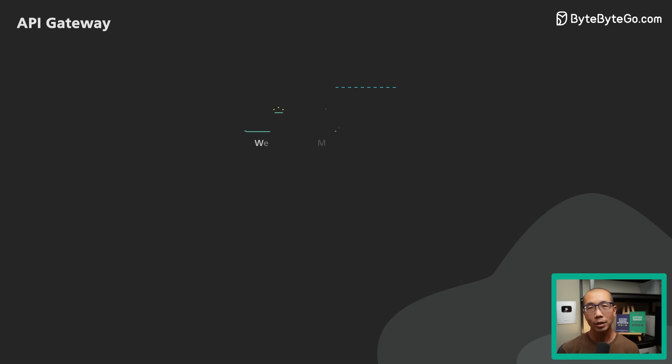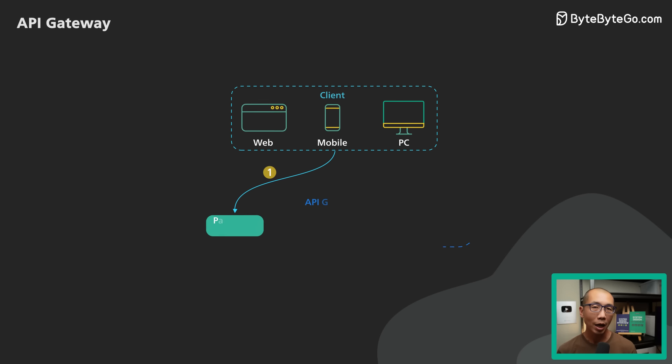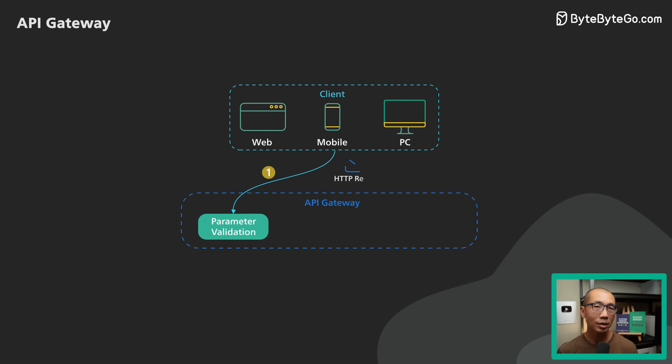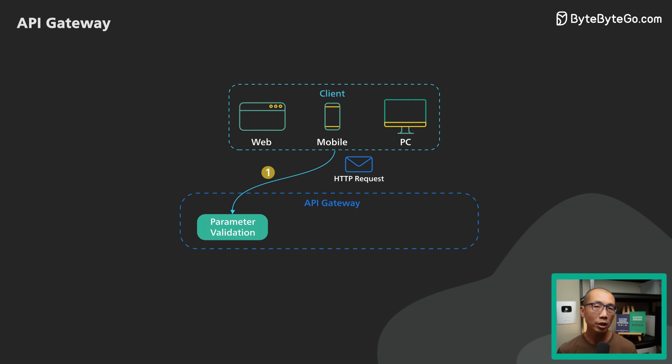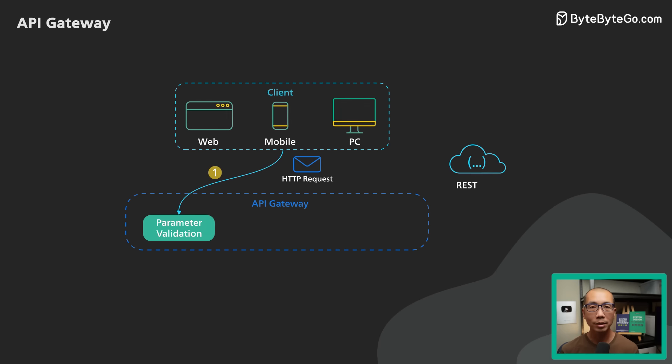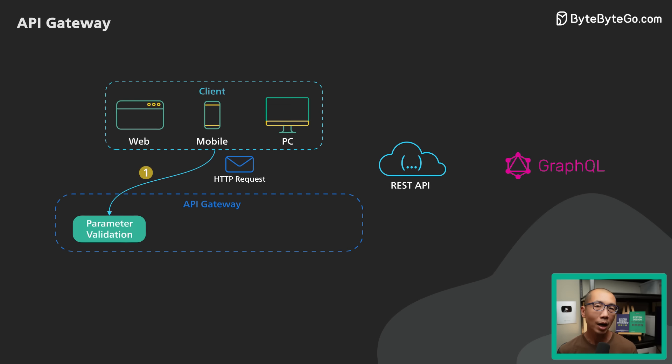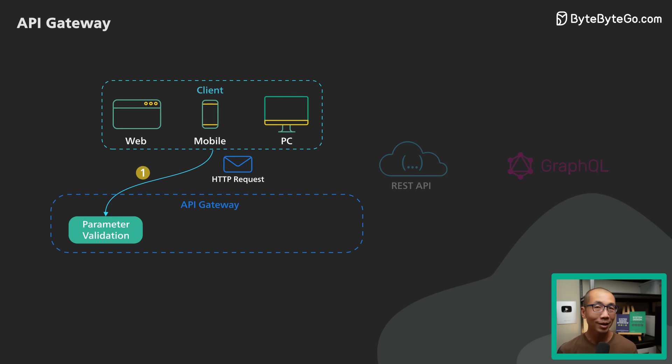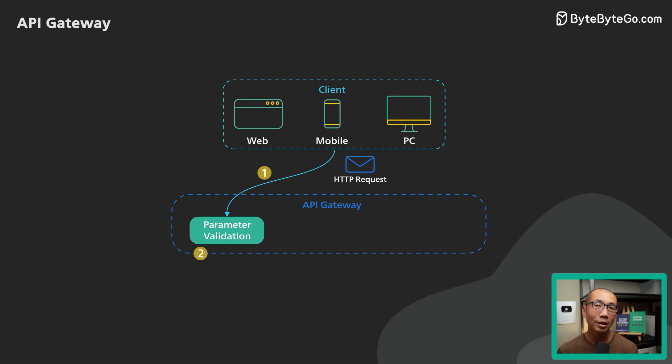Step 1. The client sends a request to the API Gateway. The request is typically HTTP based. It could be REST, GraphQL, or some other higher level abstractions.